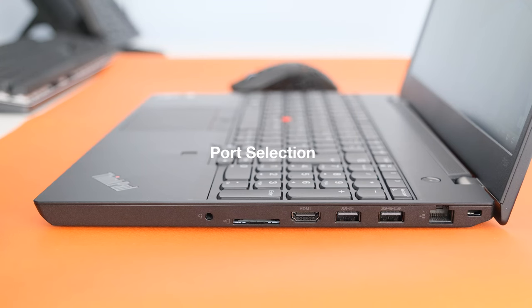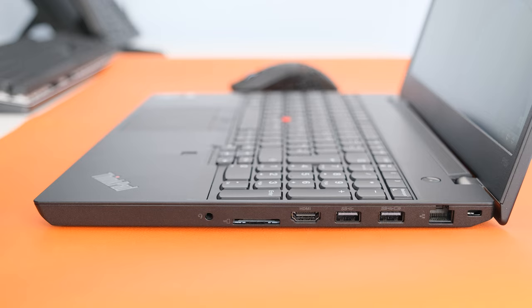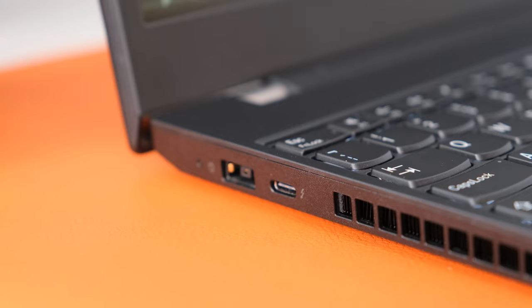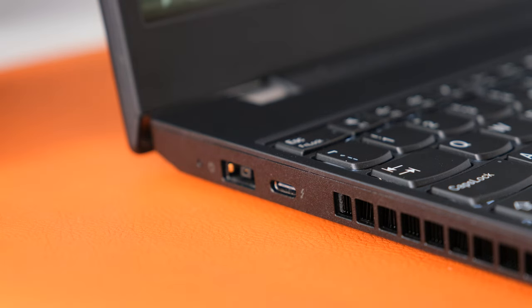Port selection. In this day and age of minimalistic ports, the P15V has a good selection of ports like HDMI, RJ45 and SD card reader, as well as USB-C Thunderbolt 4 and two USB Type-A ports.